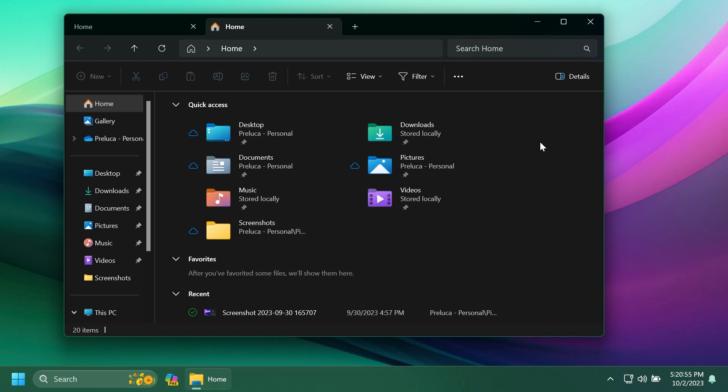I'm using now Windows 11 Moment 4 update on my main computer. I think that this is one of the most useful features, at least for me.